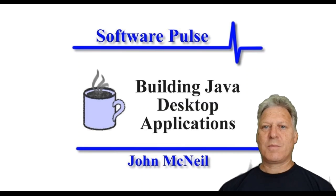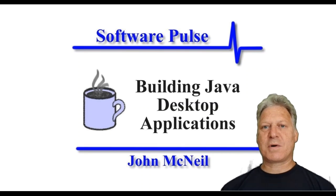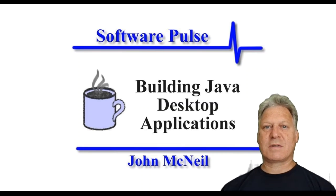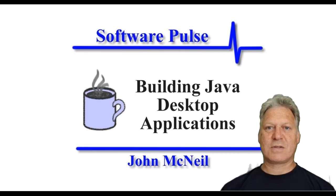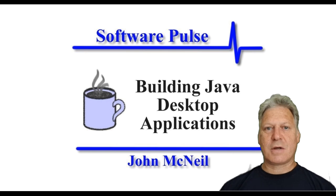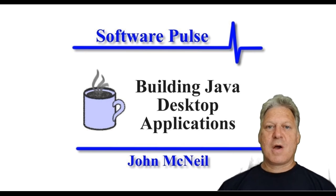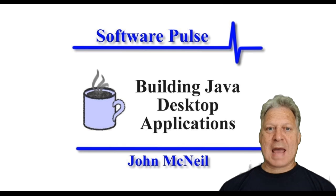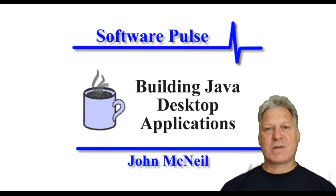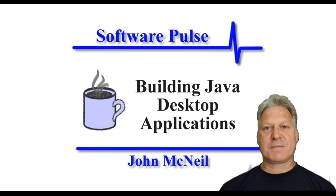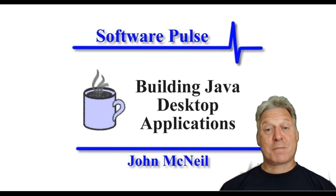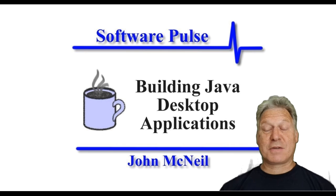Hello and welcome to SoftwarePulse Building Java Desktop Applications and I'm John McNeil. In this video we're going to showcase a web analyzer application written in Java using JavaFX.